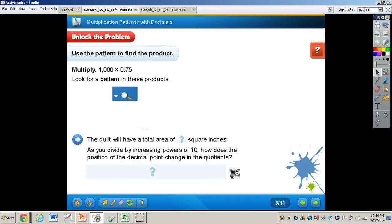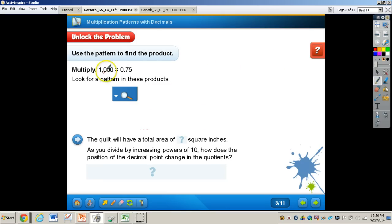Now let's unlock this problem. It says Cindy is combining equal-sized rectangles from different fabric patterns to make a postage stamp quilt. Each rectangle has an area of 75 hundredths of a square inch. If she uses 1,000 rectangles to make the quilt, what will be the area of the quilt? So what we are doing here is basically the multiplication problem of 1,000 times 75 hundredths.